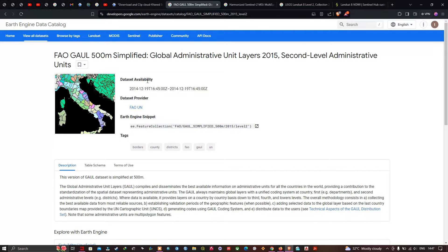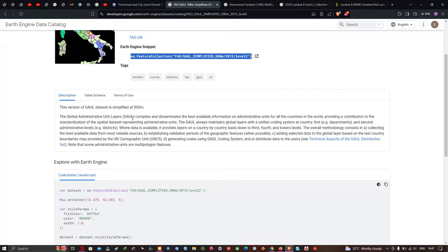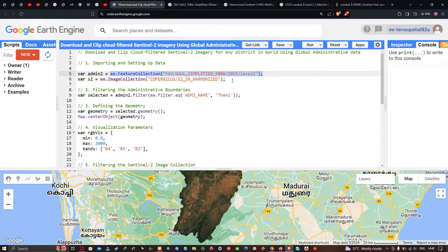The dataset availability is from December 19, 2014. The Global Administrative Unit Layer compiles and disseminates the best available information on administrative units for all countries in the world, providing a contribution to the standardization of spatial datasets. It maintains global layers with a unified coding system at the country, first-level (department), and second administrative level (district). It provides layers on a country-by-country basis down to third, fourth, and lower levels. Using this administrative boundary layer, we're going to download and clip Sentinel-2A imagery for any district in the world.